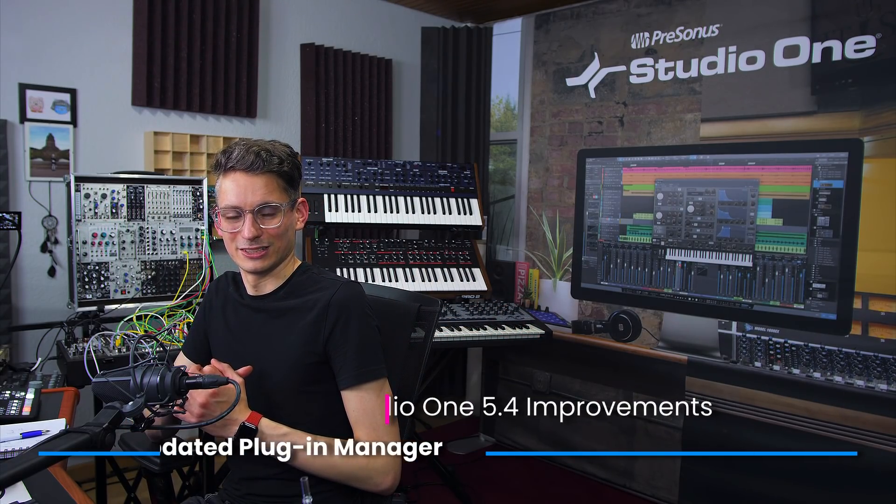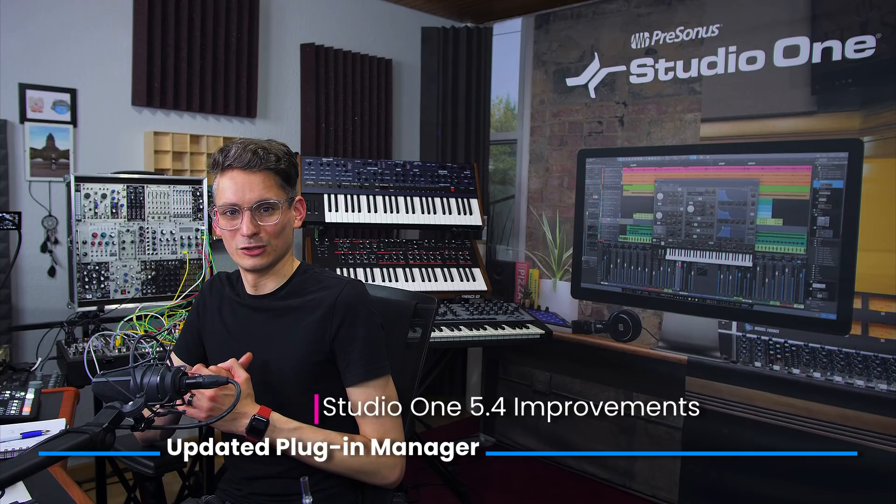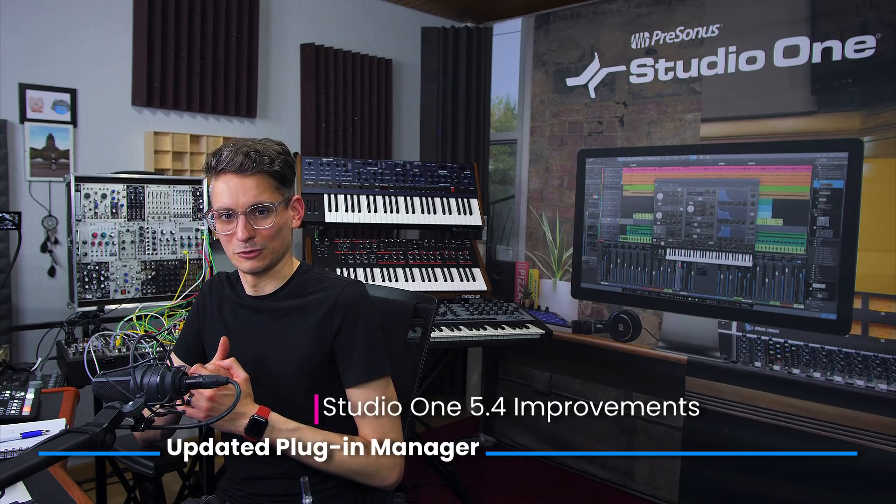Now experience has shown that it's not Studio One crashing in 90% or 95% of cases. It's actually outdated third-party plugins taking down the host application with them. And because of this, we also have some great plugin manager improvements in Studio One version 5.4.